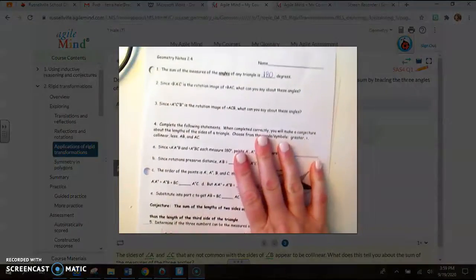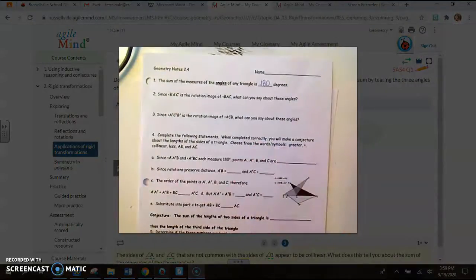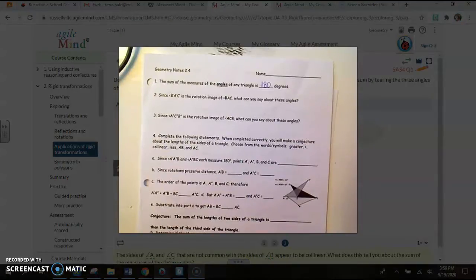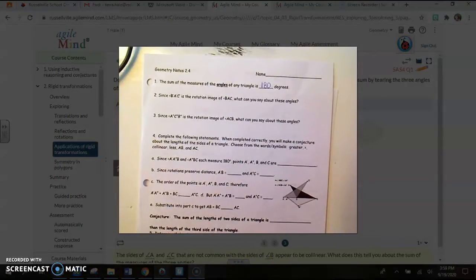Number one on your notes: the sum of the measures of the angles of any triangle is 180 degrees.